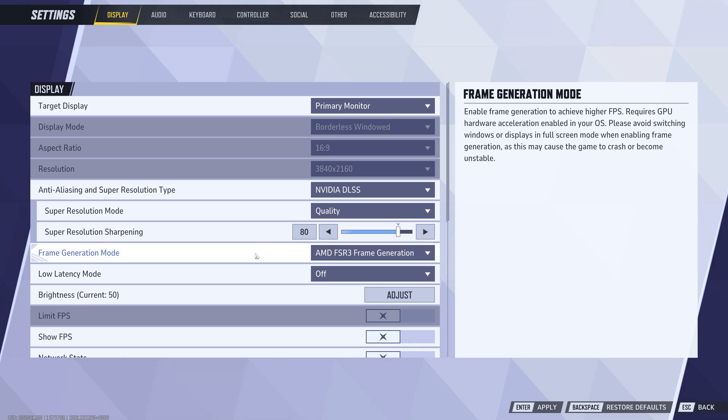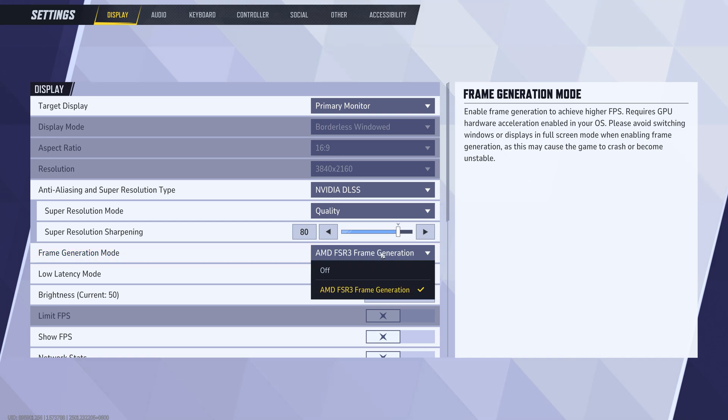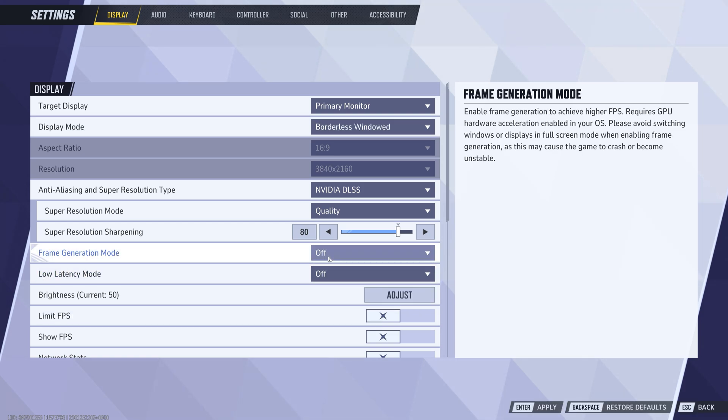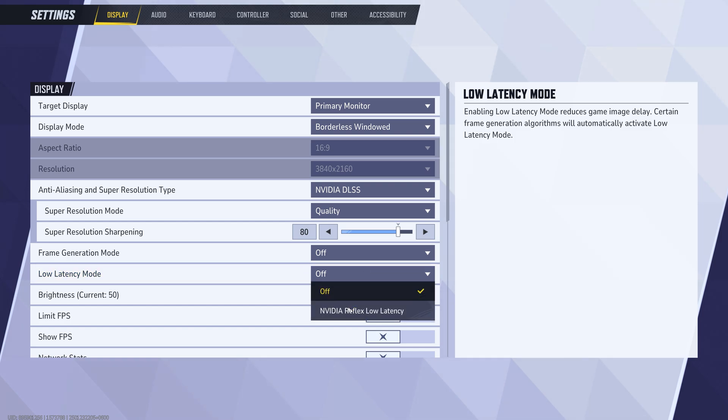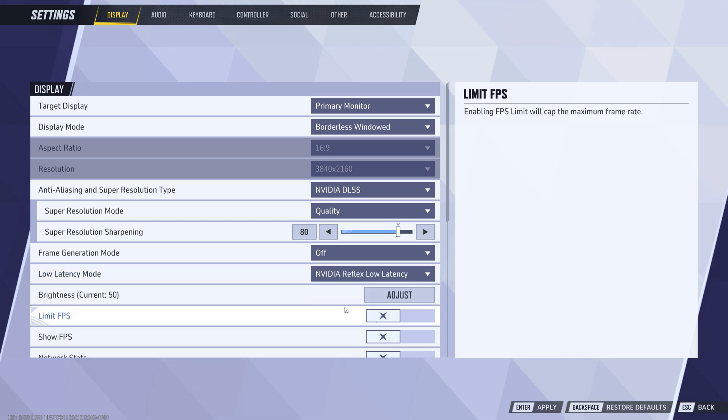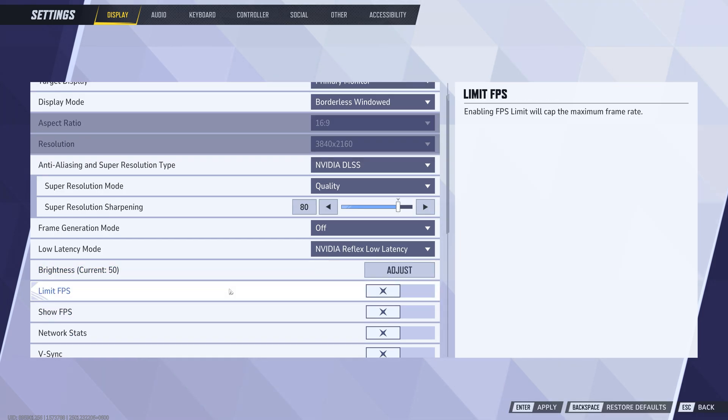Next, turn off frame generation mode. While this might sound beneficial, it often increases input lag and can negatively affect FPS. For low latency mode, enable NVIDIA Reflex if you have it, this reduces input lag and improves responsiveness.